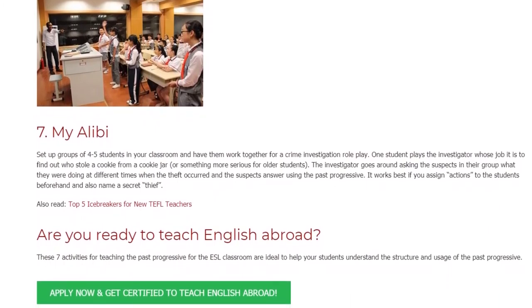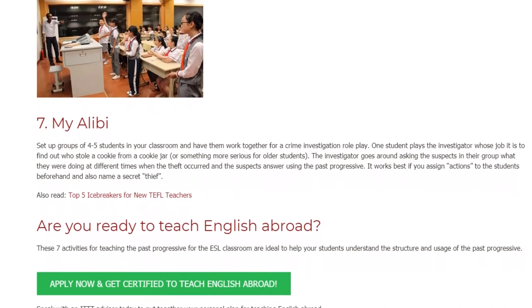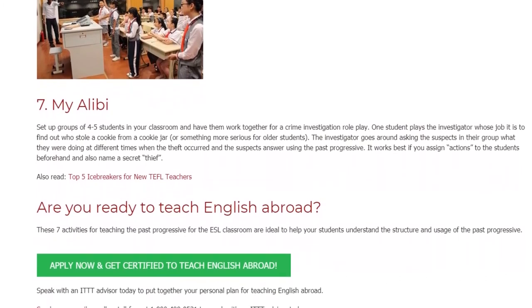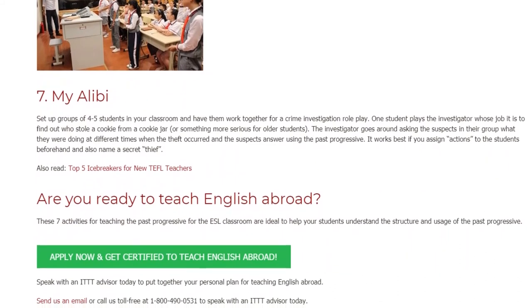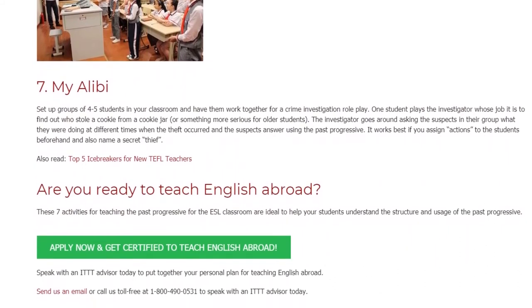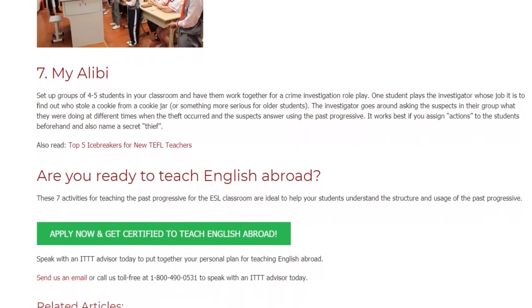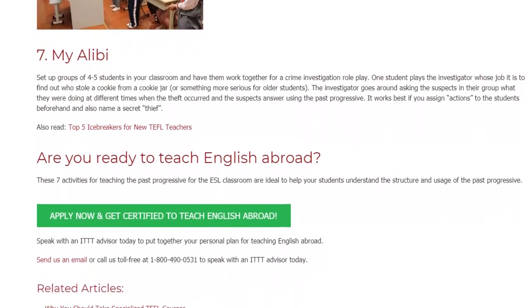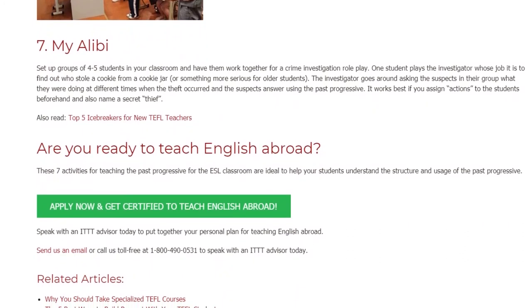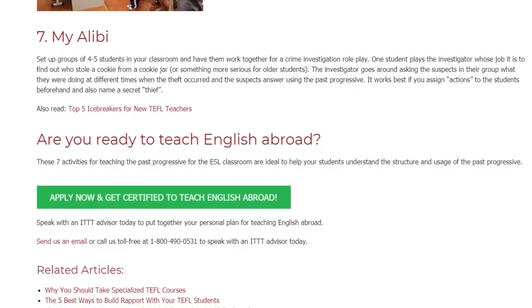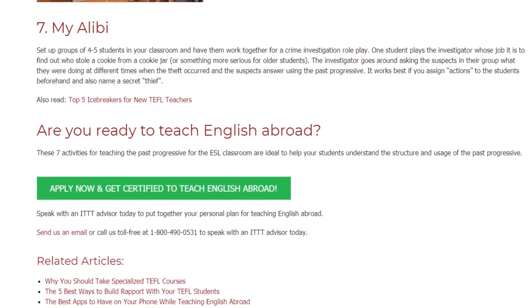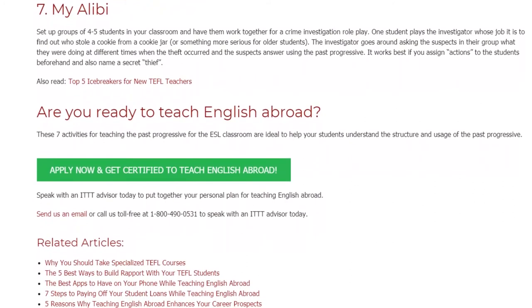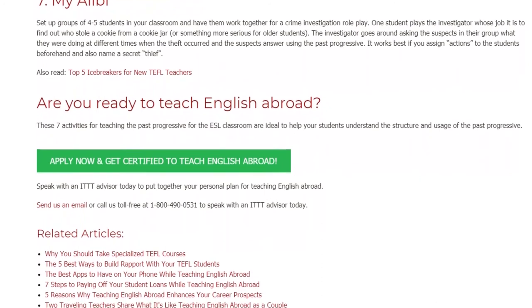These seven activities for teaching the past progressive for the ESL classroom are ideal to help your students understand the structure and usage of the past progressive. Speak with an ITTT advisor today to put together your personal plan for teaching English abroad. Send us an email or call us toll-free at 1-800-490-0531 to speak with an ITTT advisor today.